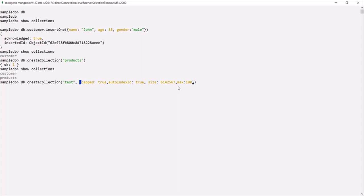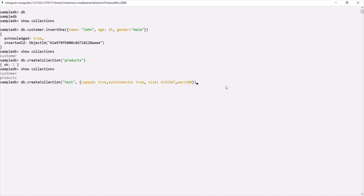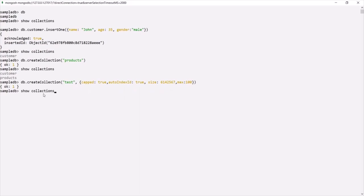If I press enter, it will create a capped collection with a size of that many bytes and a maximum of 100 documents allowed. This capped collection with the name test has been created. If I run `show collections`, we should also see that test collection.